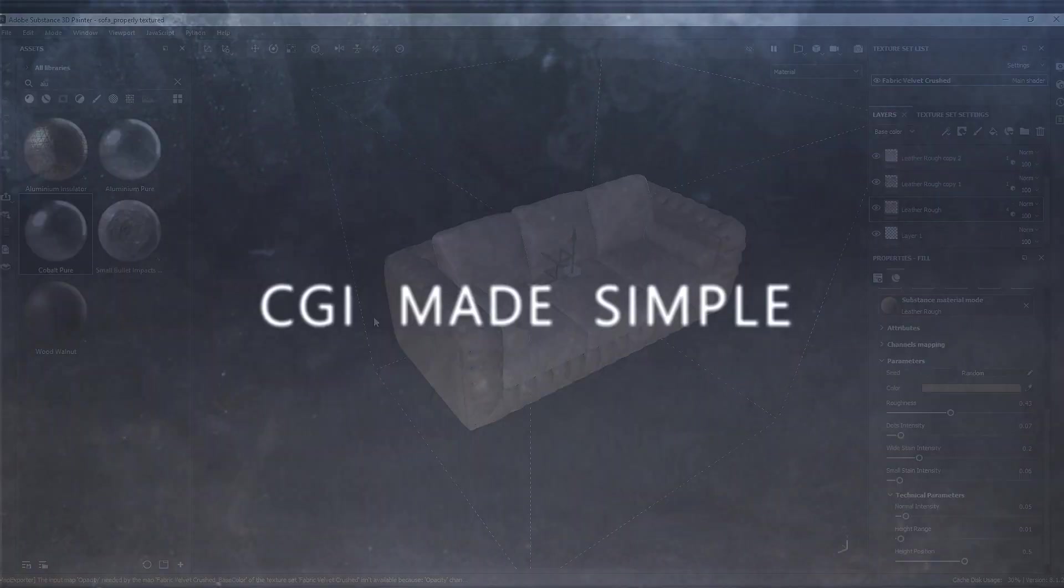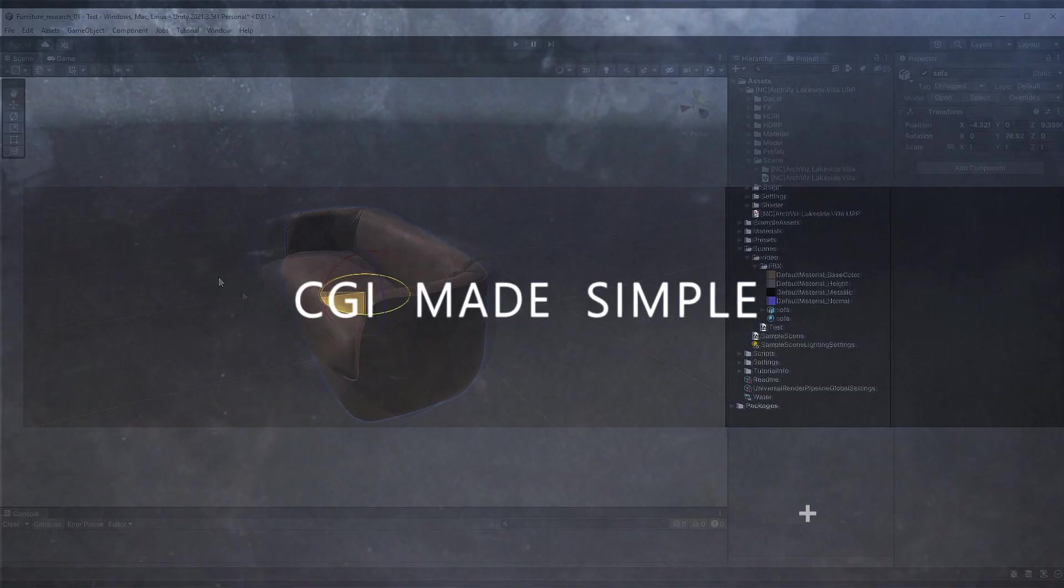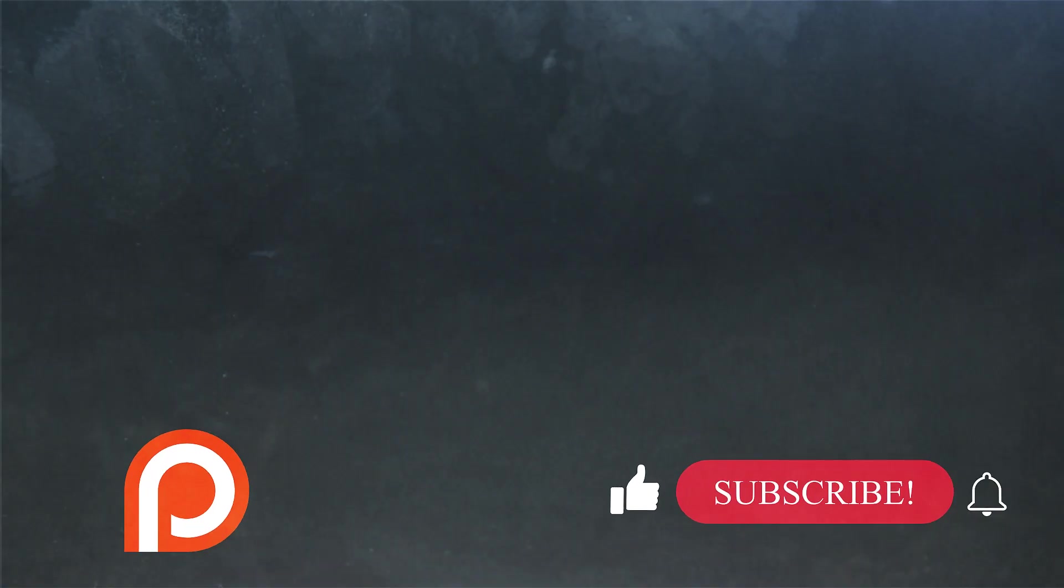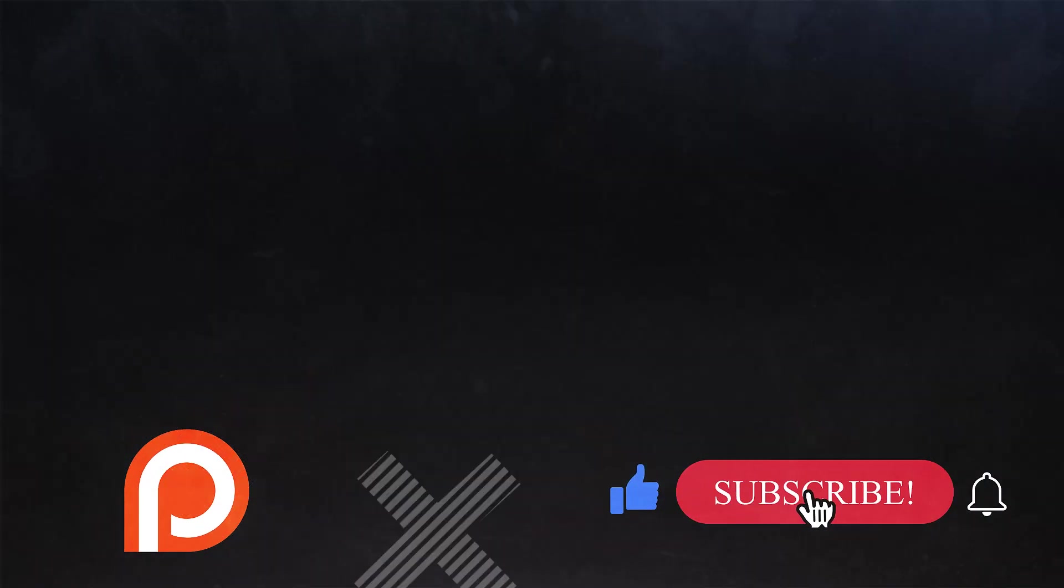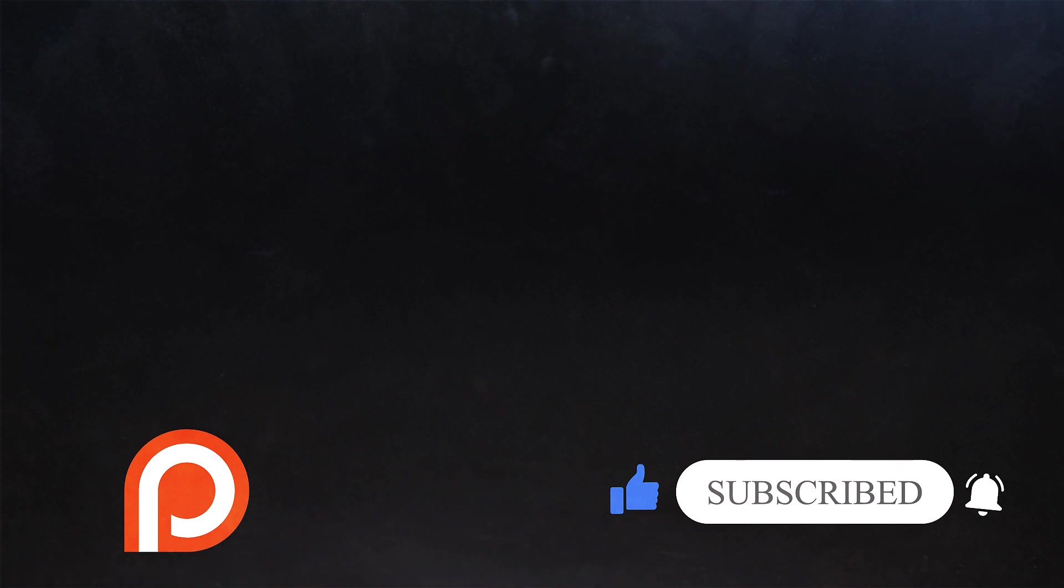If you haven't subscribed yet, click below and join us. We have some great videos coming up that you don't want to miss. Thank you for watching, and I'll see you in the next video. Bye for now.